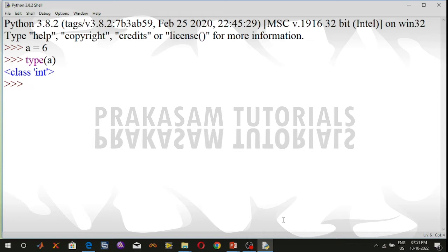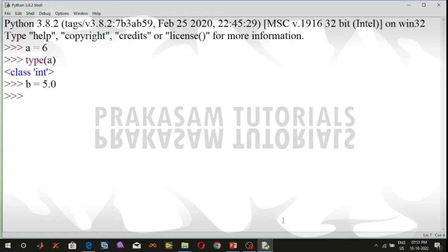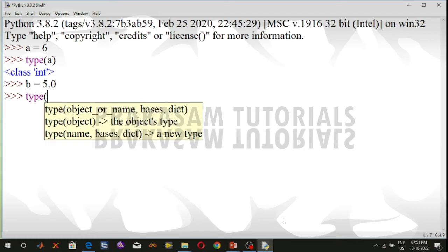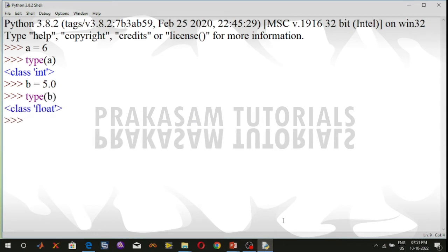The second type of numeric data type is float number. The float value is represented by the float class. It is a real number with floating point representation, specified by a decimal point. For example, variable b is equal to 5.0, and using the type function, type(b) displays the float class.